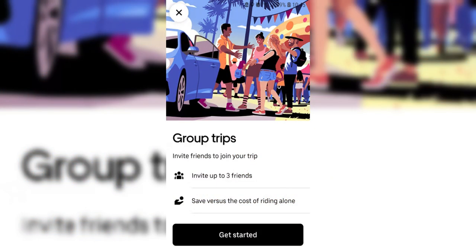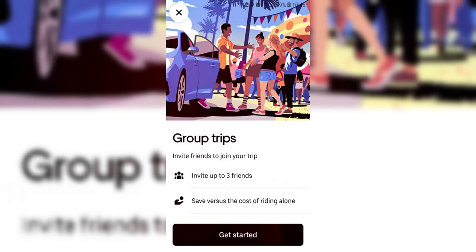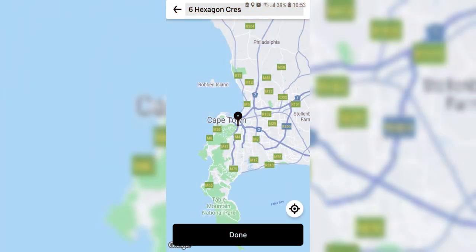In the search results, look for the official Uber app and tap on it to view more details. On the Uber app page, you'll see a green Install button. Tap it, and the app will start downloading.